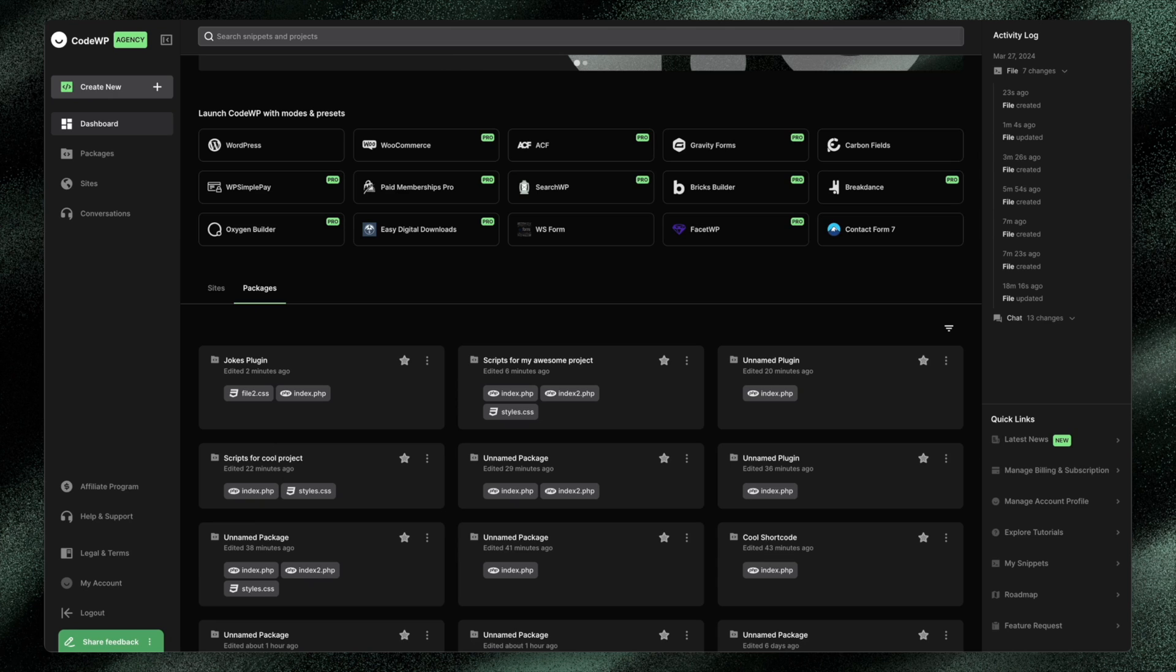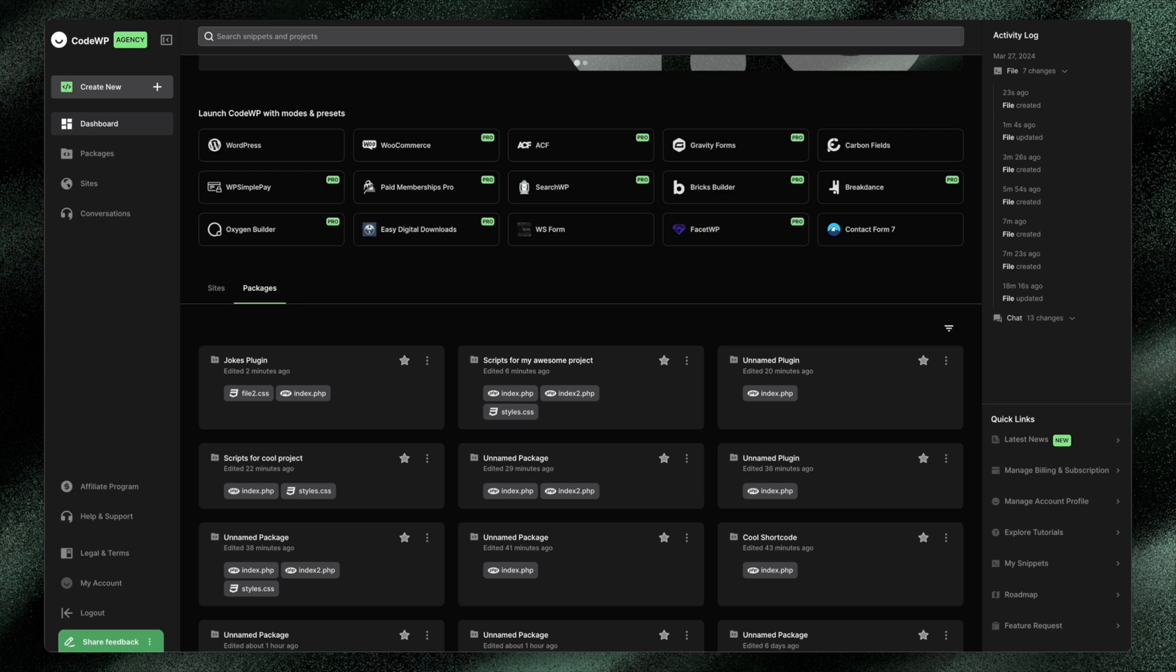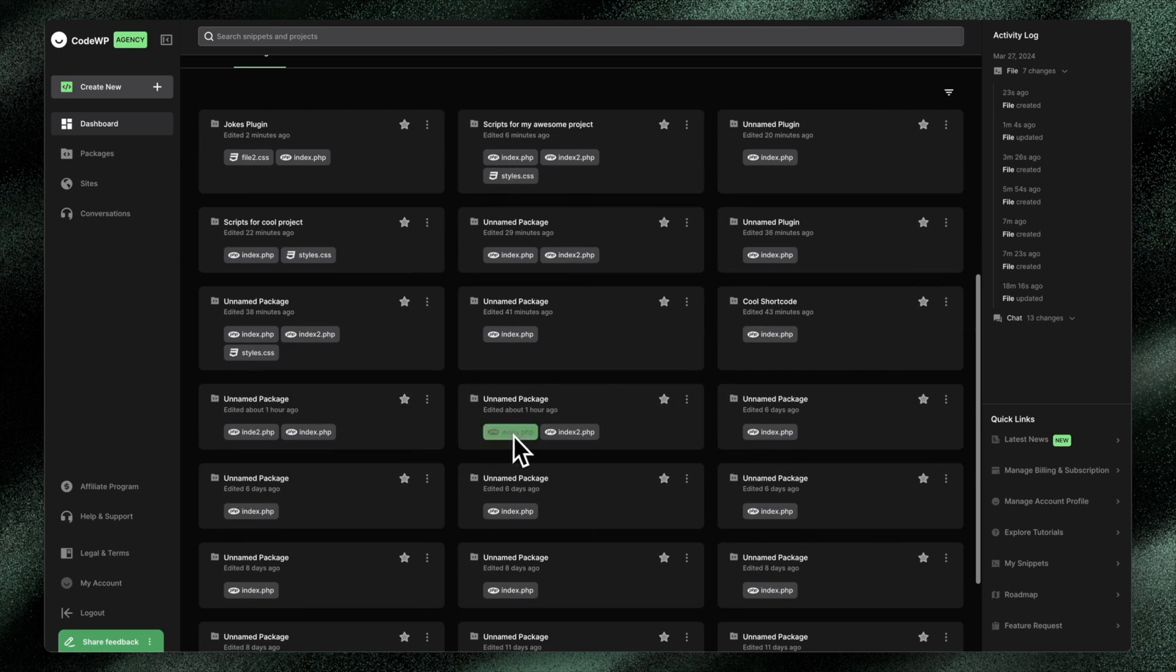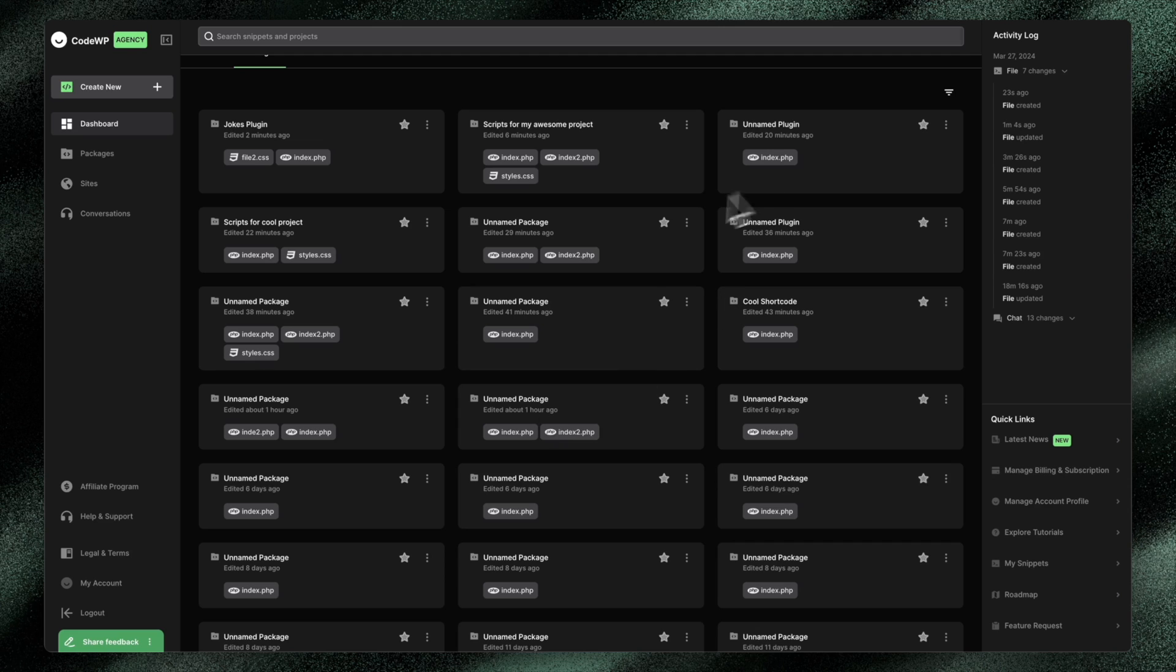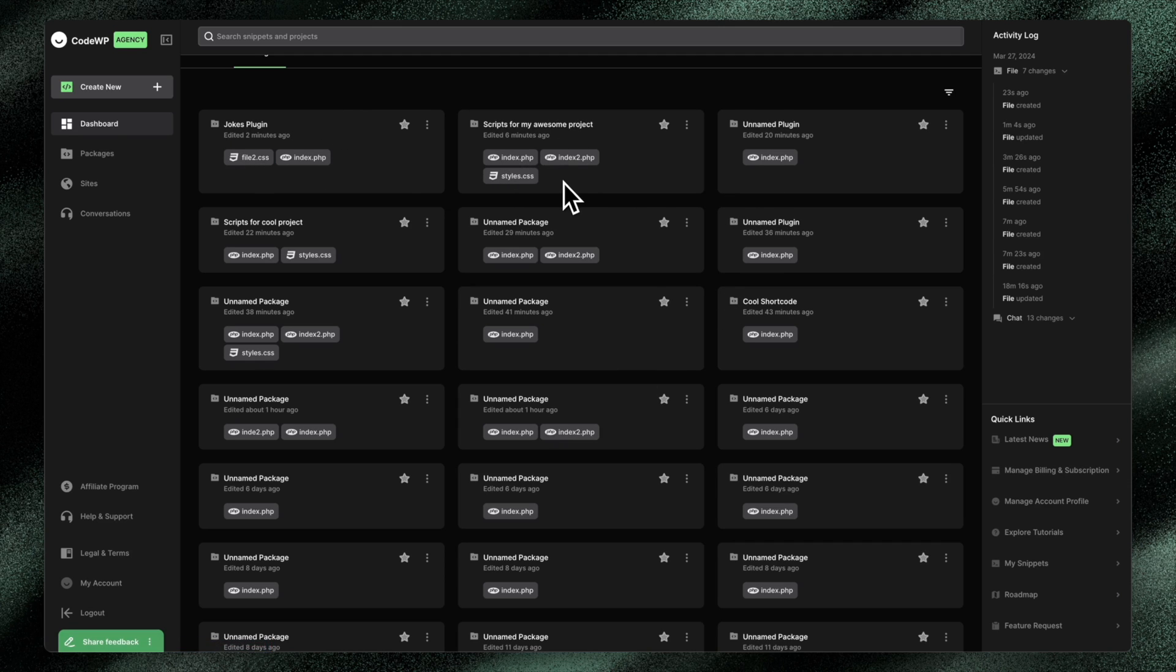So we've always had packages. CodeWP packages are used to manage multiple snippets, organize them, and also create plugins from those packages. Here you can see I have a whole bunch of different packages. And some of these packages contain multiple files. Some of them are plugins. Some of them are just created to organize a bunch of things together.